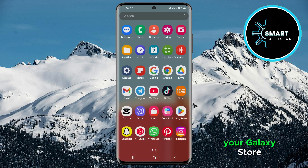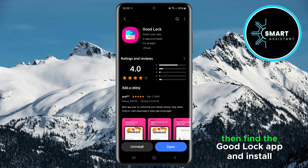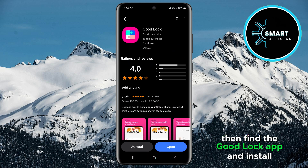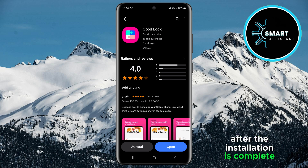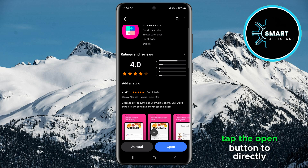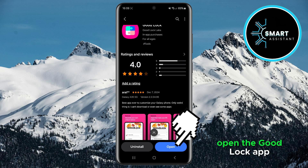First, open your Galaxy Store. Then find the GoodLock app and install it if you don't have it yet. After the installation is complete, tap the Open button to directly open the GoodLock app.